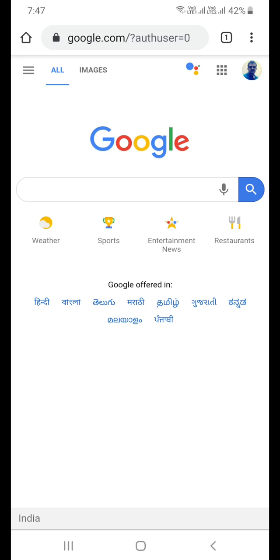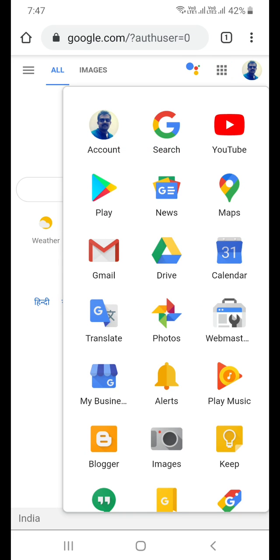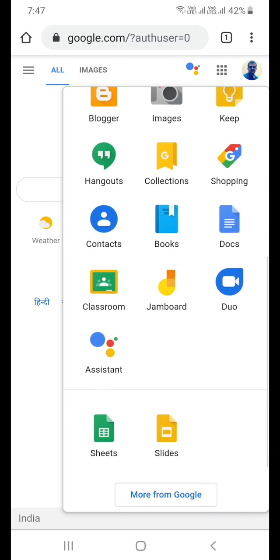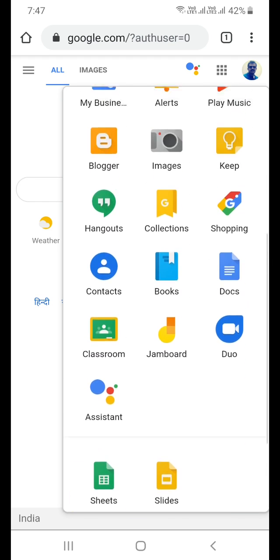Right now we are able to see the applications icon which is at the top of the screen, next to the profile icon. As soon as I click on that application icon, I will be able to see all my Google app collections here.